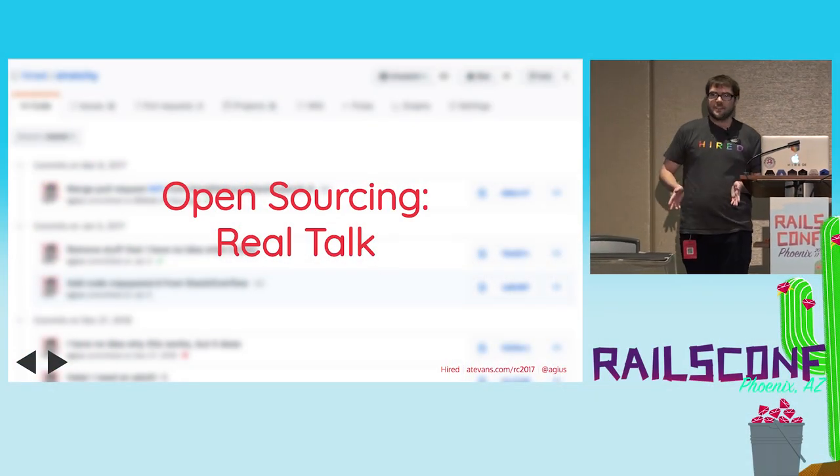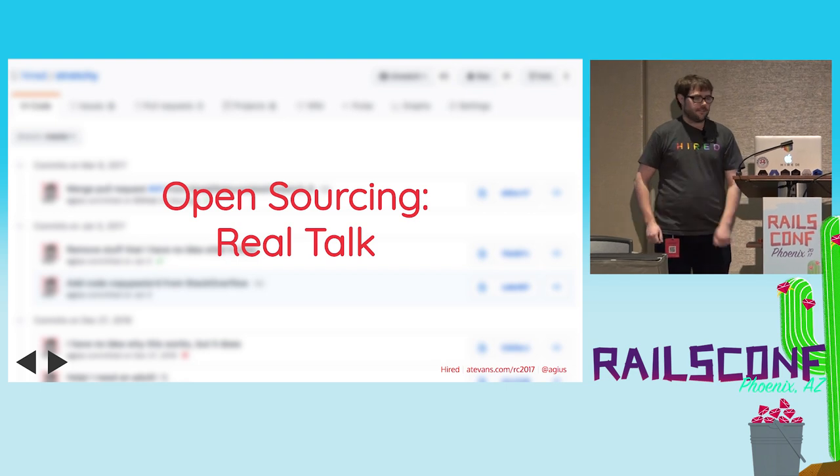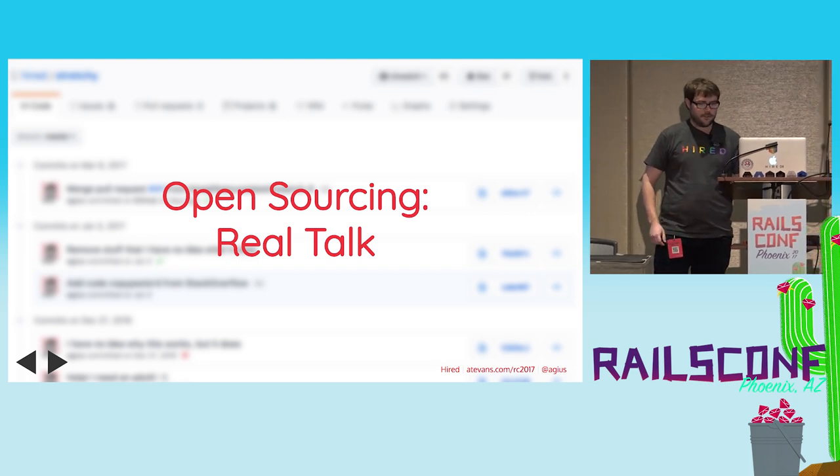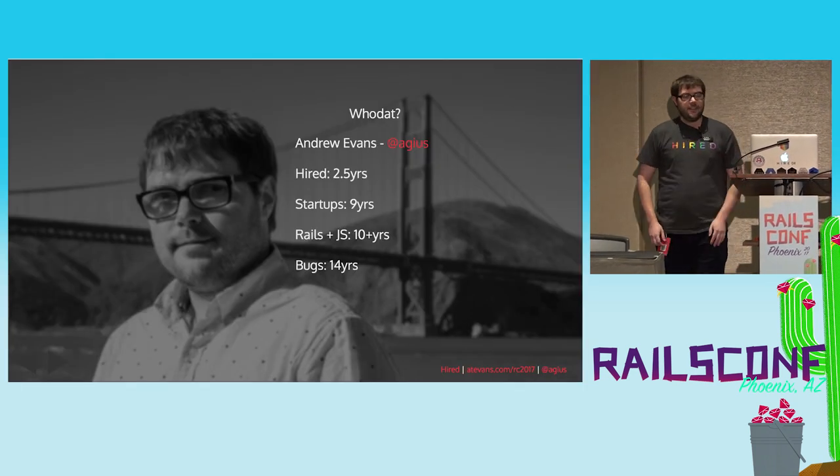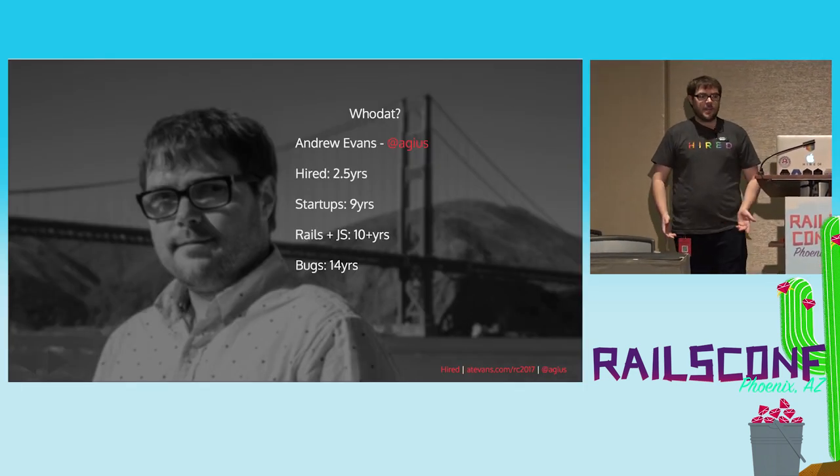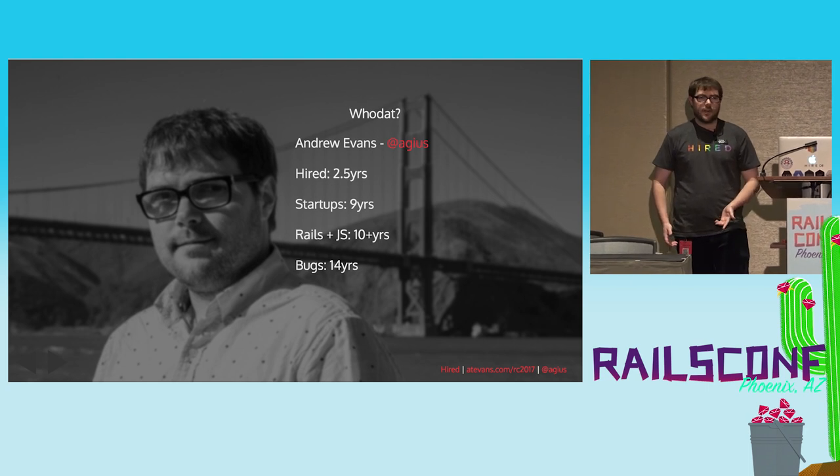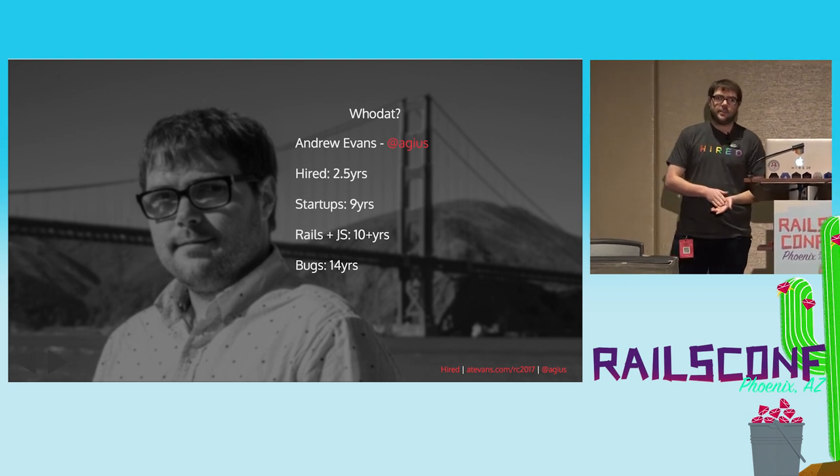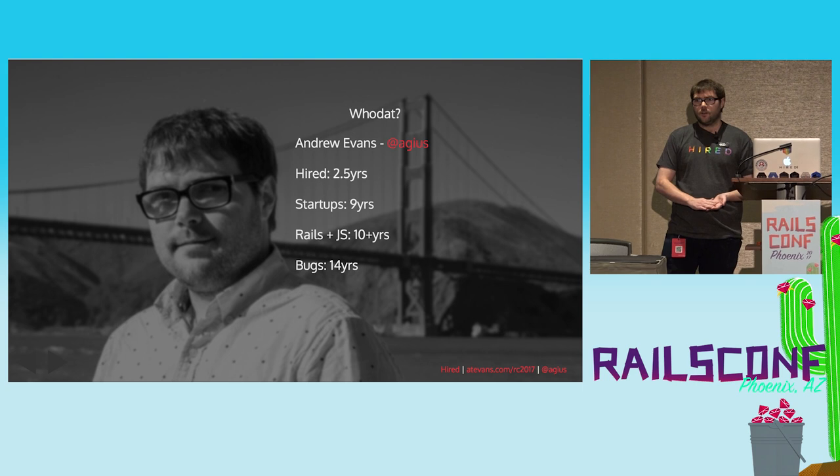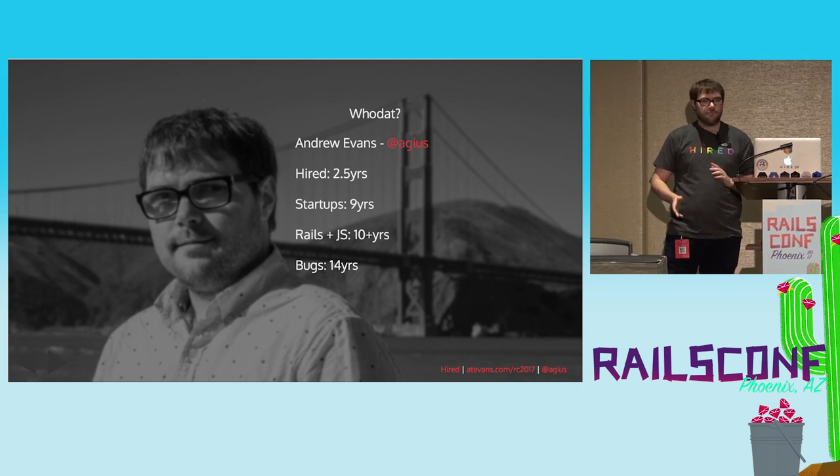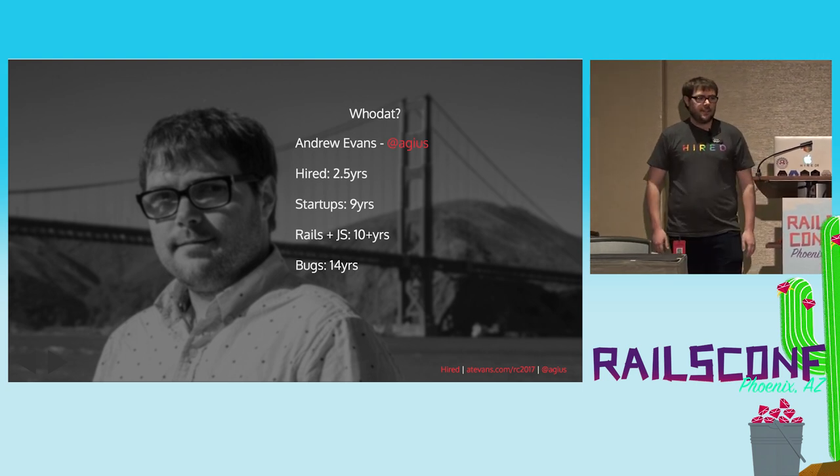We've got a lot to cover here, so I'm going to go ahead and get started. This is open sourcing, real talk. So who am I? I'm Andrew Evans. I work for Hired. I've been there a little over two years. I've worked for all kinds of different start-ups for like nine, ten years.